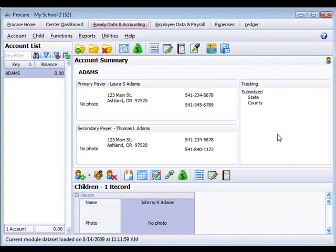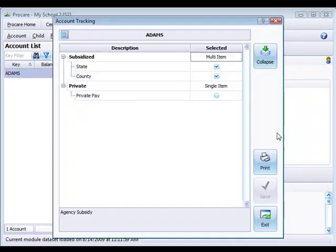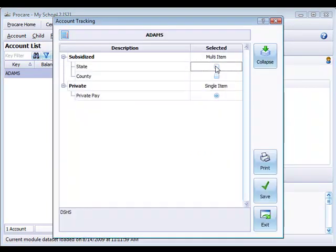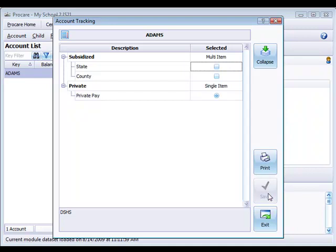If you need more tracking categories for the family or maybe their status changes here, you want to change those tracking categories, you can come in and make those changes and then click save and exit.